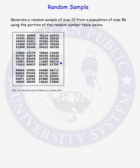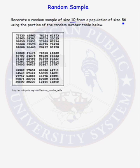In this lesson, we are going to use a random number table to generate a random sample. In the first problem, we want to generate a random sample of size 10 from a population of size 86.